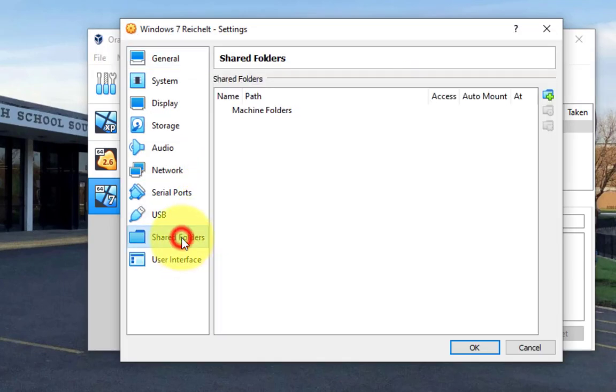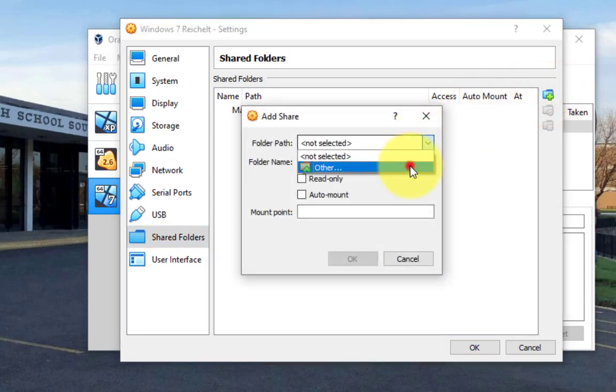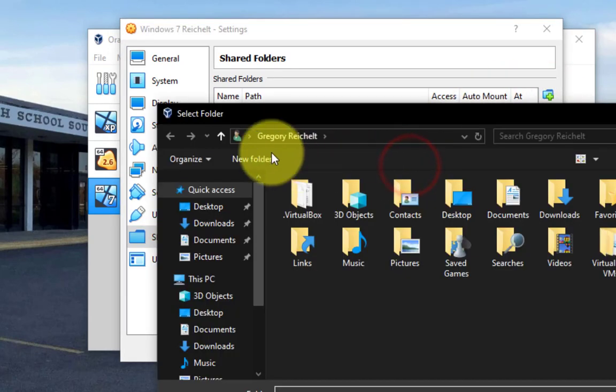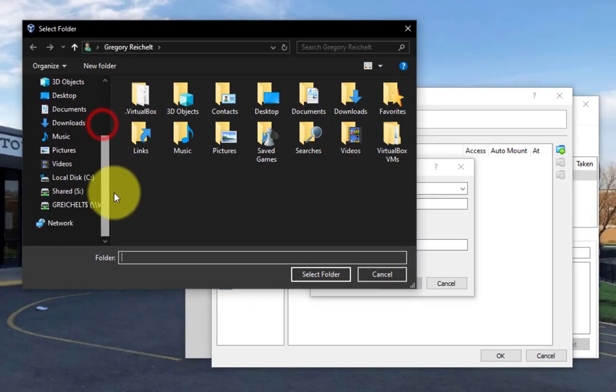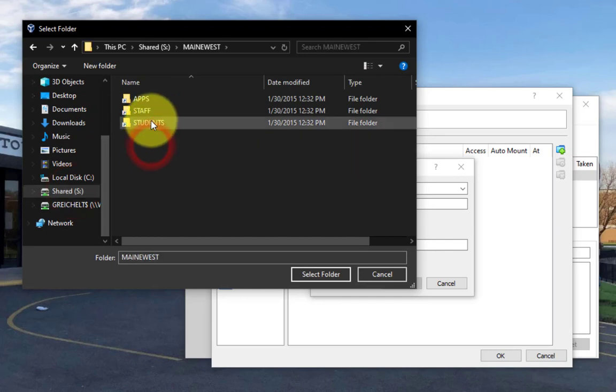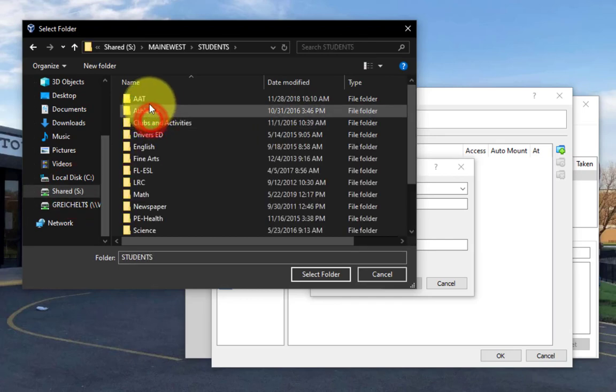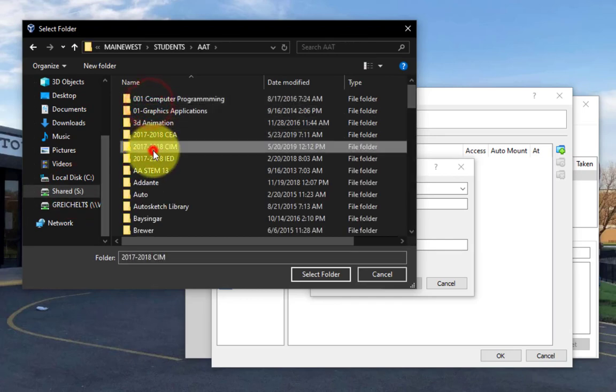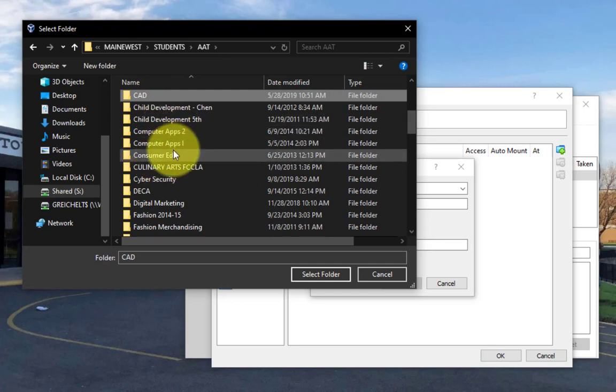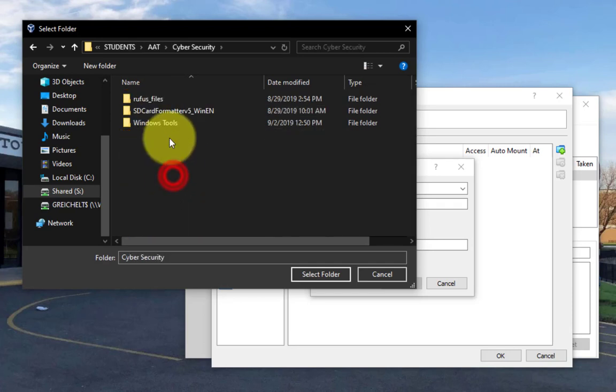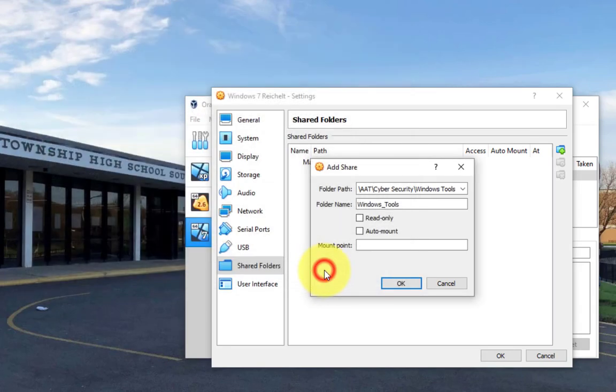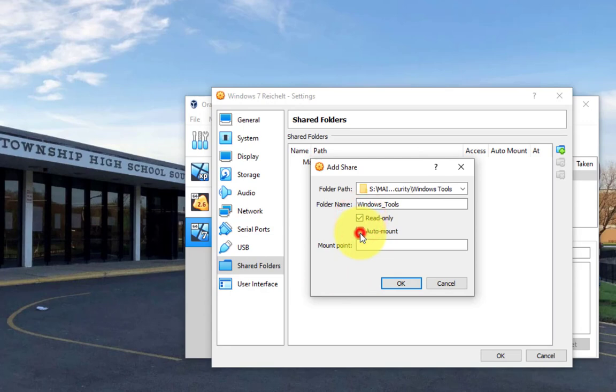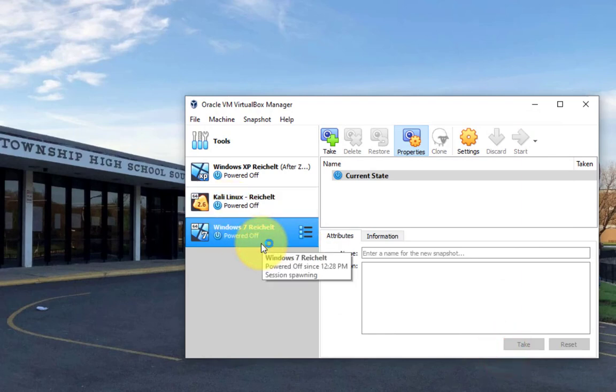Come over here to shared folders, click on the folder with the plus sign, and the folder path is going to be other, and we want to browse here, and we want to browse here to the share drive, mainwest, students, AAT, cyber security, and click one time on this Windows tools, and hit select folder, click on read only, and also click on auto mount, click okay, click okay, now let's double click on this.